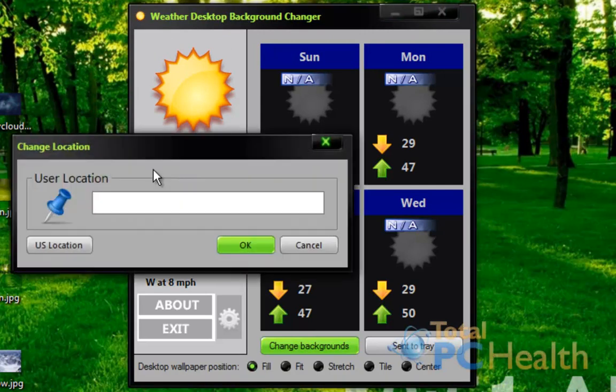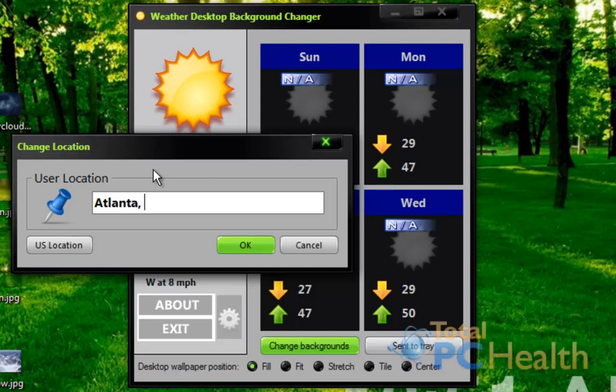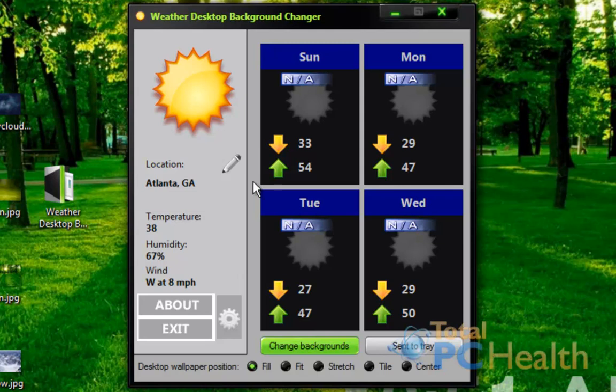But you would click this pencil and you would type in your location. So I'm from Atlanta, comma Georgia. And it's only US locations. So once you have that, just hit OK. And then slowly it will start pulling out the weather.